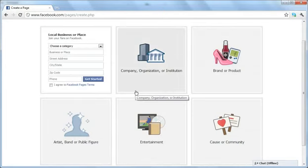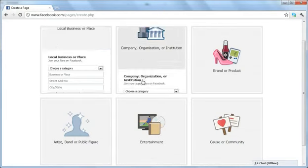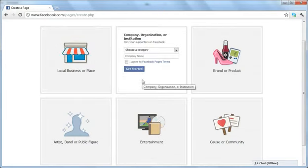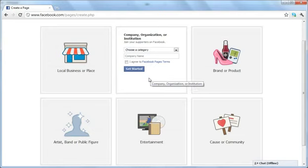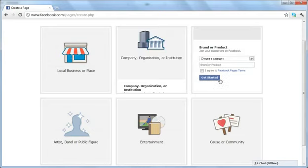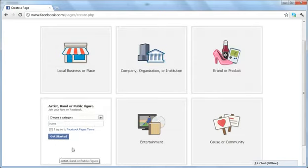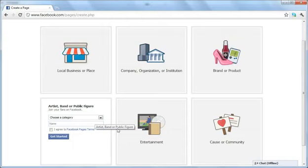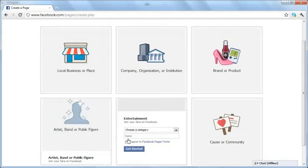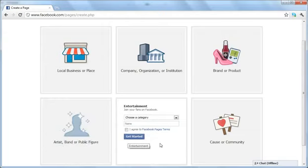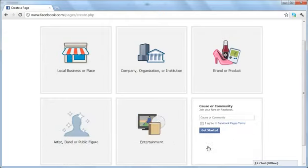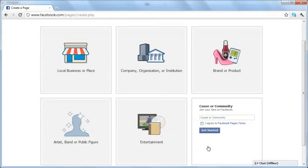The options include: local business or place, company organization or institution, brand or product, artist band or public figure, entertainment, TV show, or a cause or community. Your selection will determine how you create your page and it will be roughly categorized accordingly.